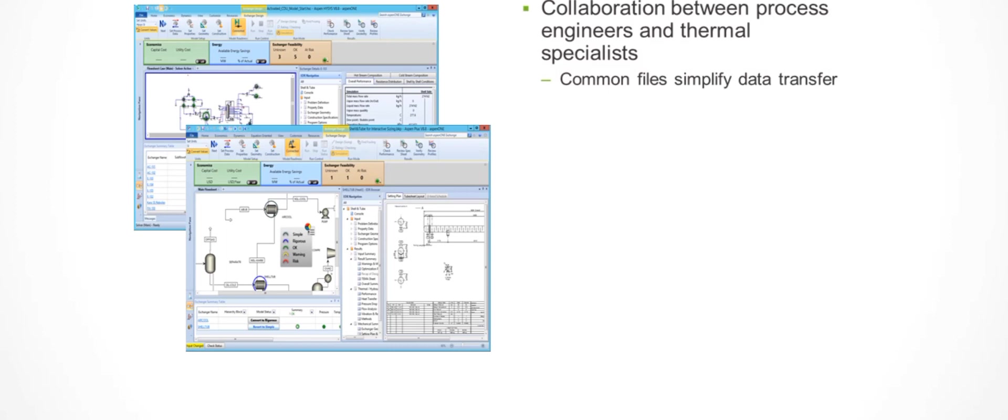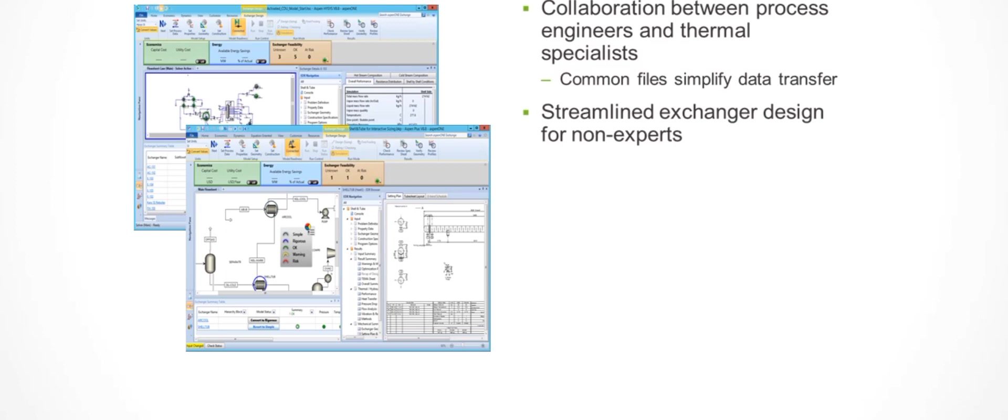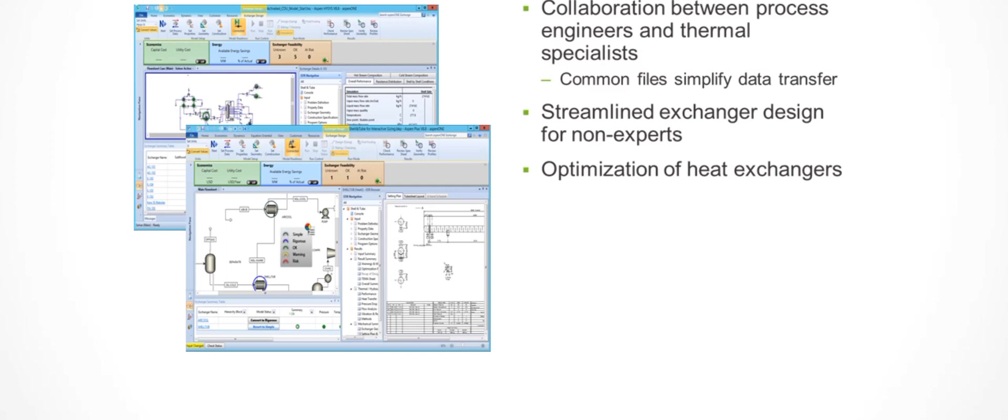data transfer from different environments. Non-heat exchanger modeling experts can start from predefined templates created by the specialist to avoid costly mistakes. Process engineers can now consider more realistic models while performing optimization runs, and the exchanger specialist can